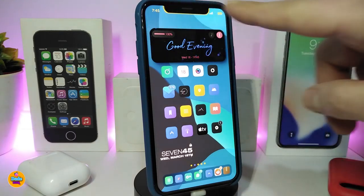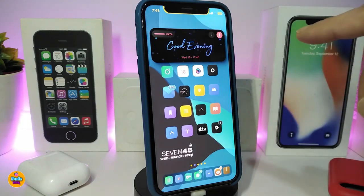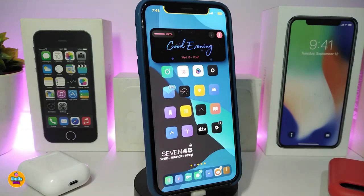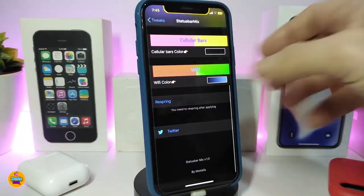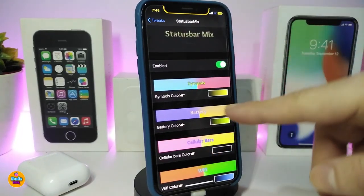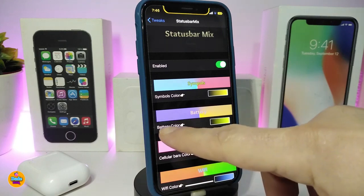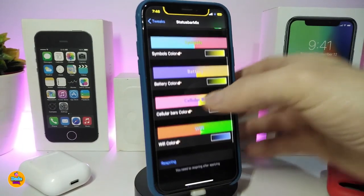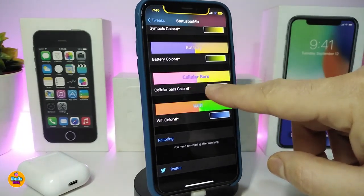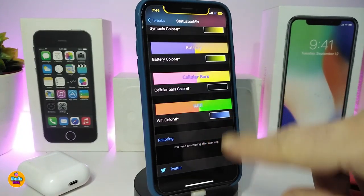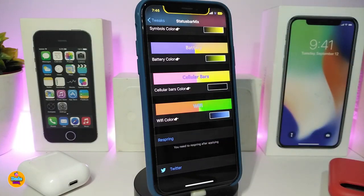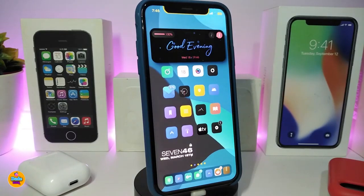The next tweak is Status Bar Max. You can see the Wi-Fi signal, carrier signal, time — most of the elements on my status bar now come in different colors. Once you download the tweak, go to settings and enable it. You can change individual elements: for example, the battery color, or the Wi-Fi signal bars color. Once you've finished all the configuration, you need to respring your device to apply all the changes.